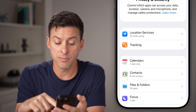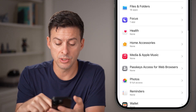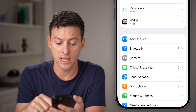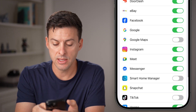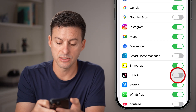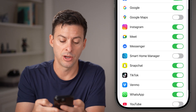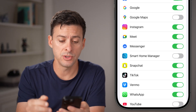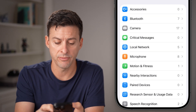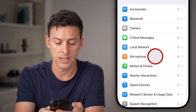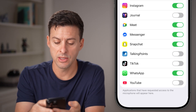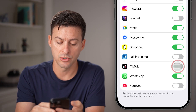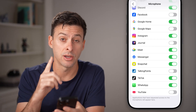From here, scroll down and find camera on the list, then find TikTok and turn it on. We'll do the same thing for microphone — go back, tap on microphone, then scroll down and turn on TikTok.